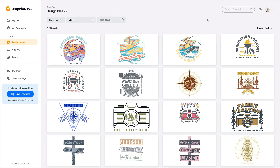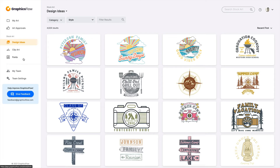Welcome to Graphics Flow. In this video we're going to dig into the stock art resources available in your Graphics Flow account. To begin, once you log into Graphics Flow, from the left hand side you can navigate to stock art and you'll notice there are three options: stock artwork is available with design ideas, clip art, and fonts.